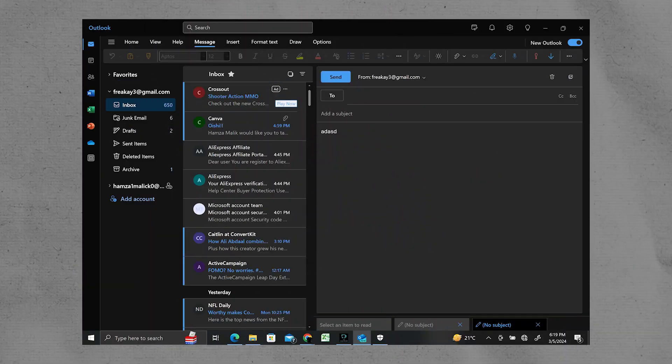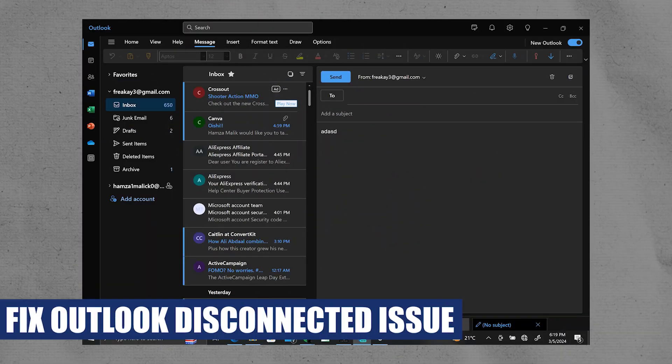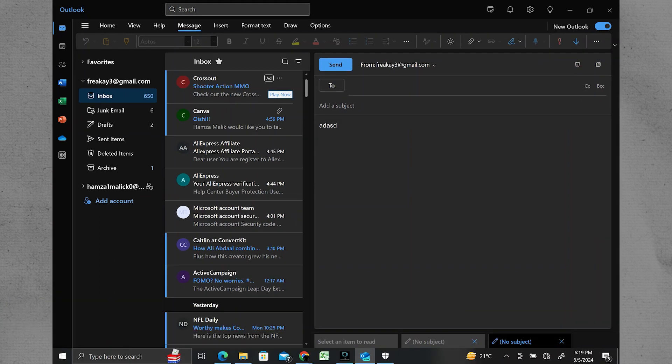Hey everyone, I am Bryce and today I am going to explain to you how to fix the Outlook disconnected issue. If Outlook is showing as disconnected, it is likely having trouble connecting to the mail server.